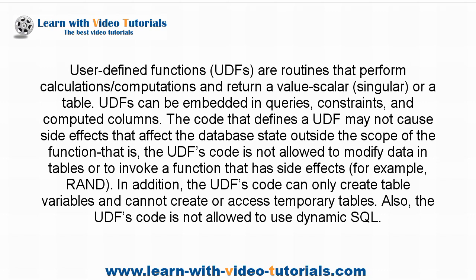In addition, the UDF's code can only create table variables and cannot create or access temporary tables. Also, the UDF's code is not allowed to use dynamic SQL.